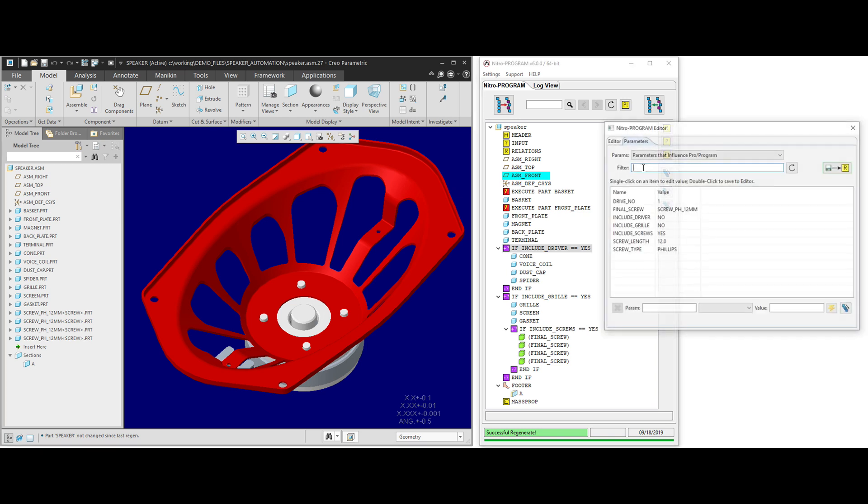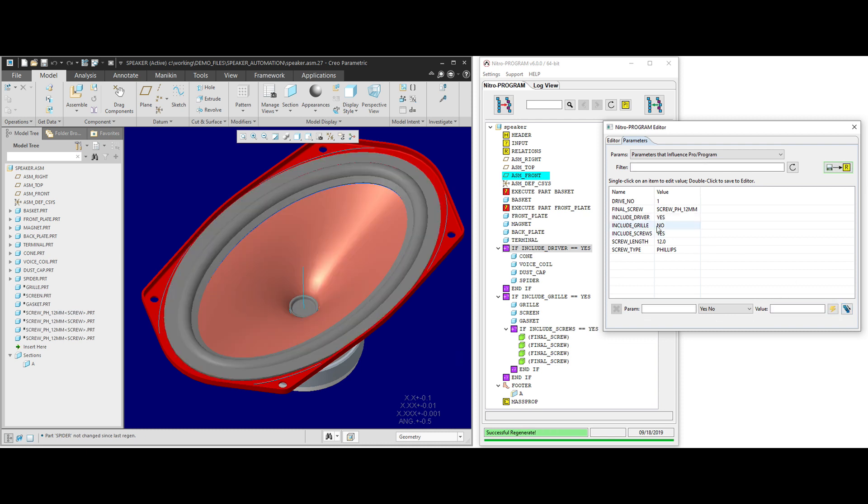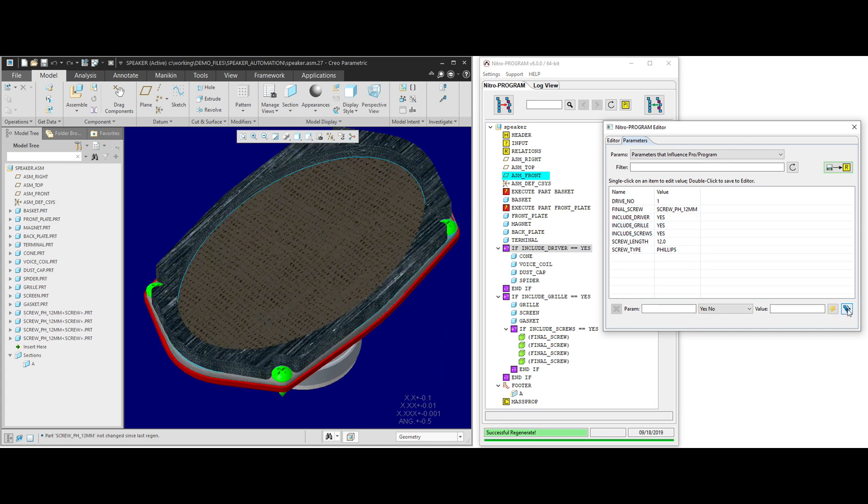You can also use NitroProgram to quickly modify parameters that are driving the pro program. So in this case, we're going to change this to yes and turn the driver section back on and do the same thing for the grill and turn those components back on also.